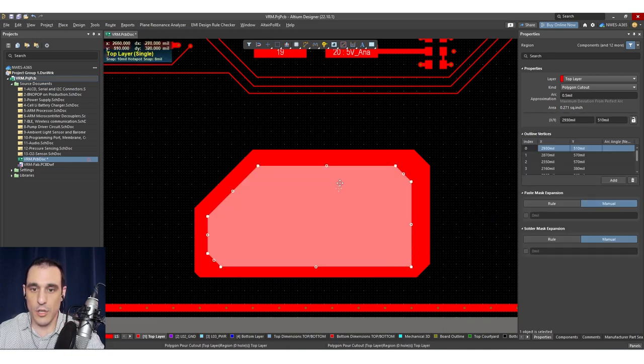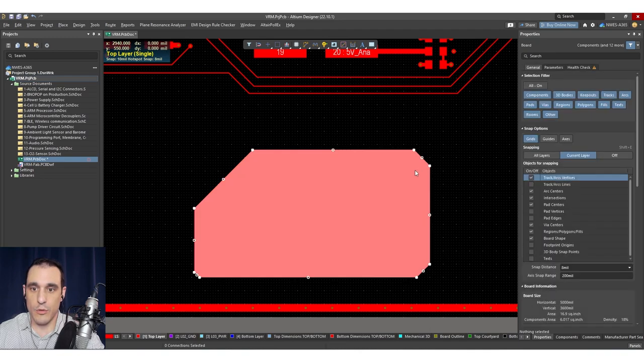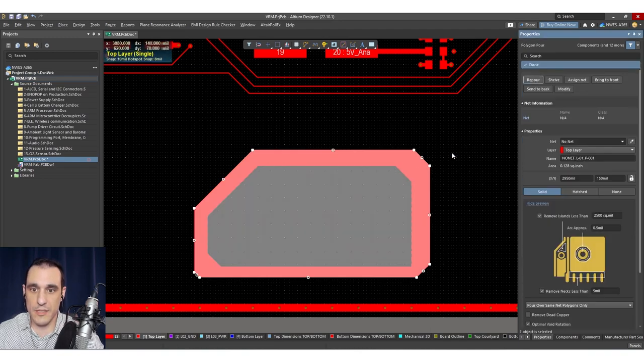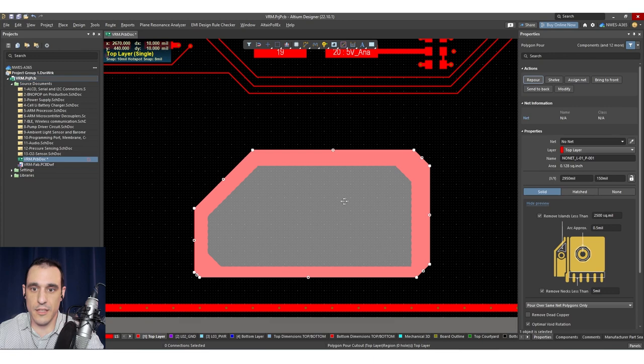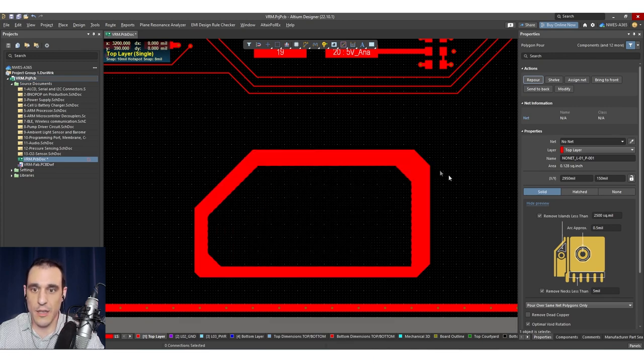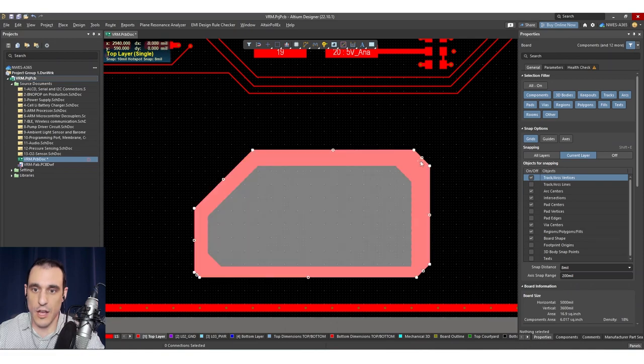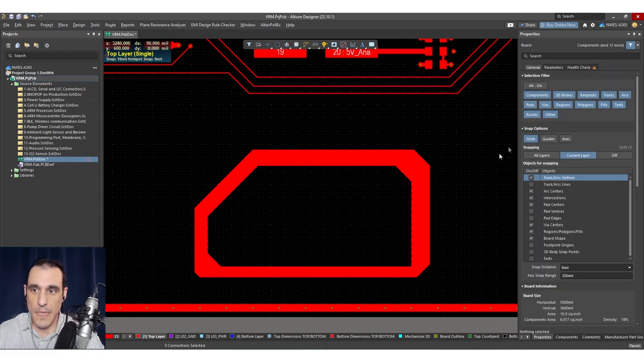And this is our polygon cutout. Now, when I take this and re-pour it, you can see here this polygon cutout region that I just drew here, it now removes all of that copper from this polygon pour.